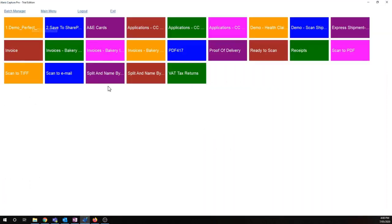Awesome. So Capture Pro will now export those documents straight into my SharePoint list, along with the corresponding metadata that I have mapped in my job setup.